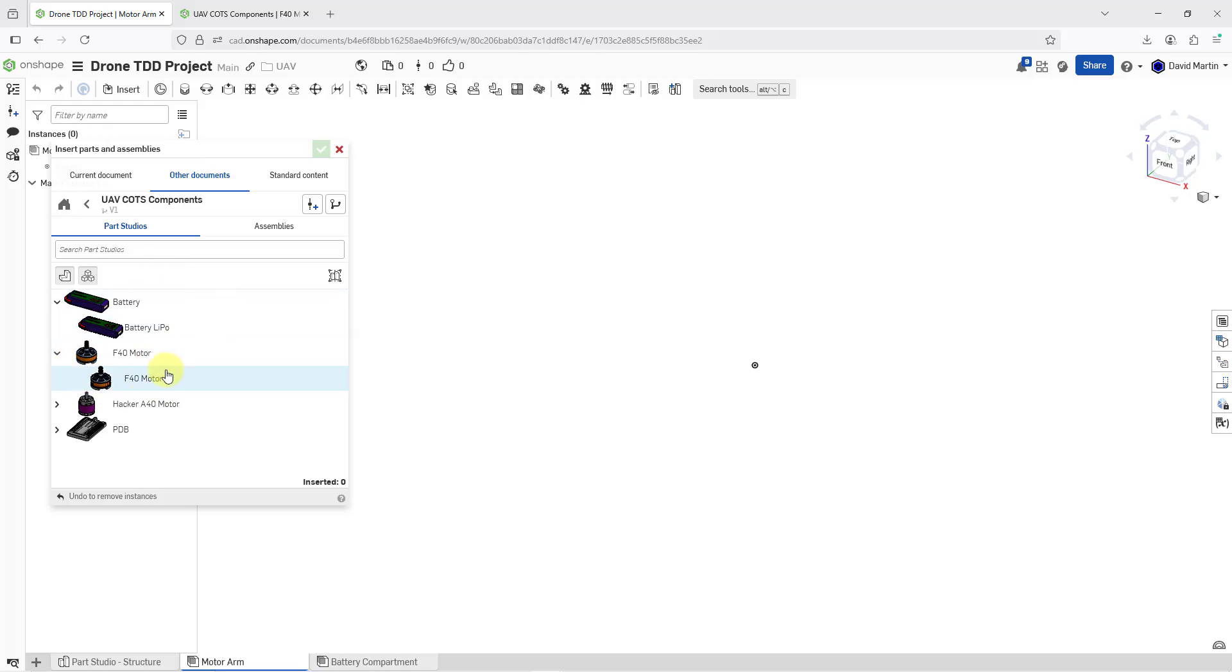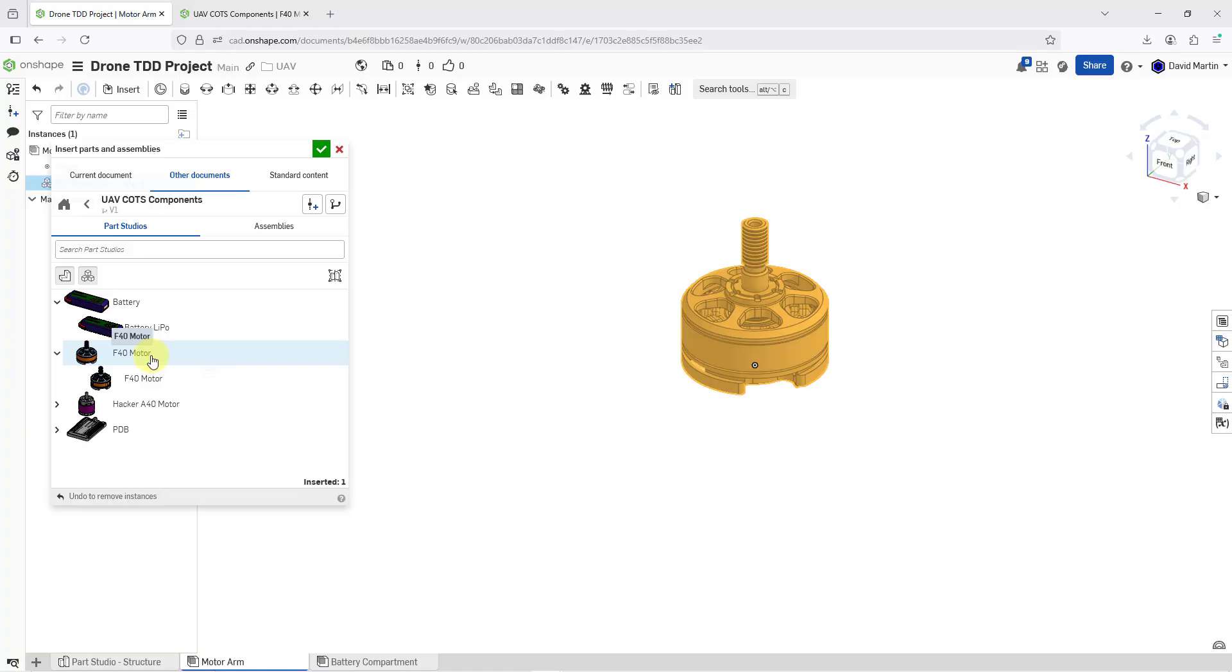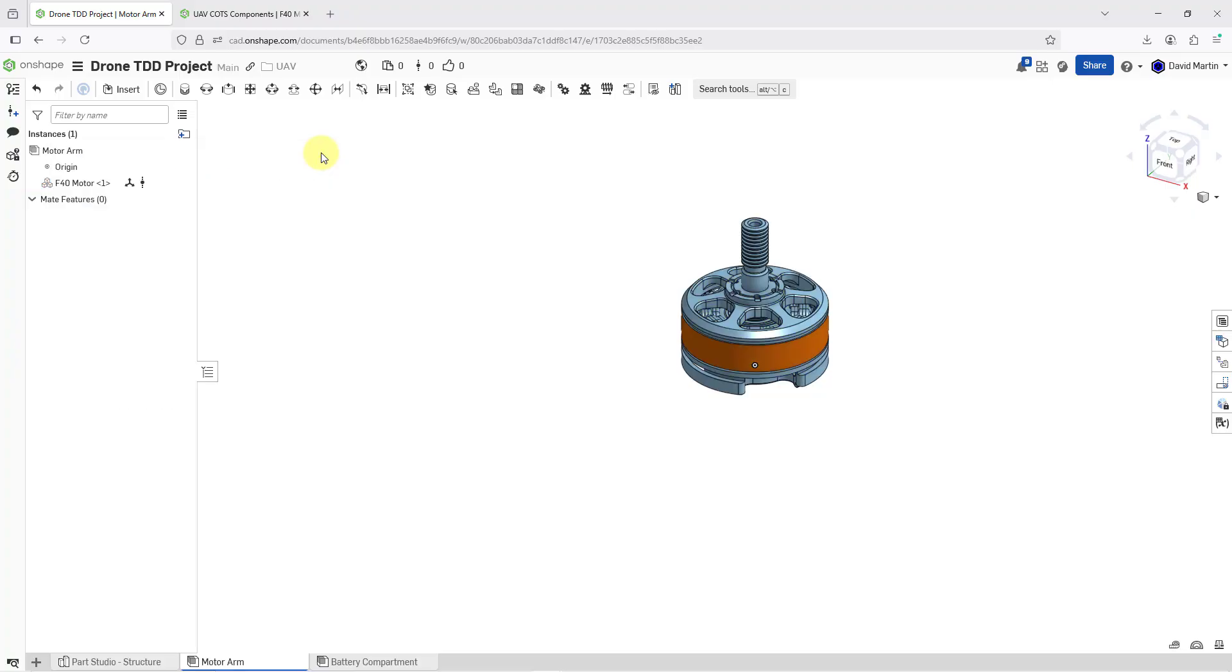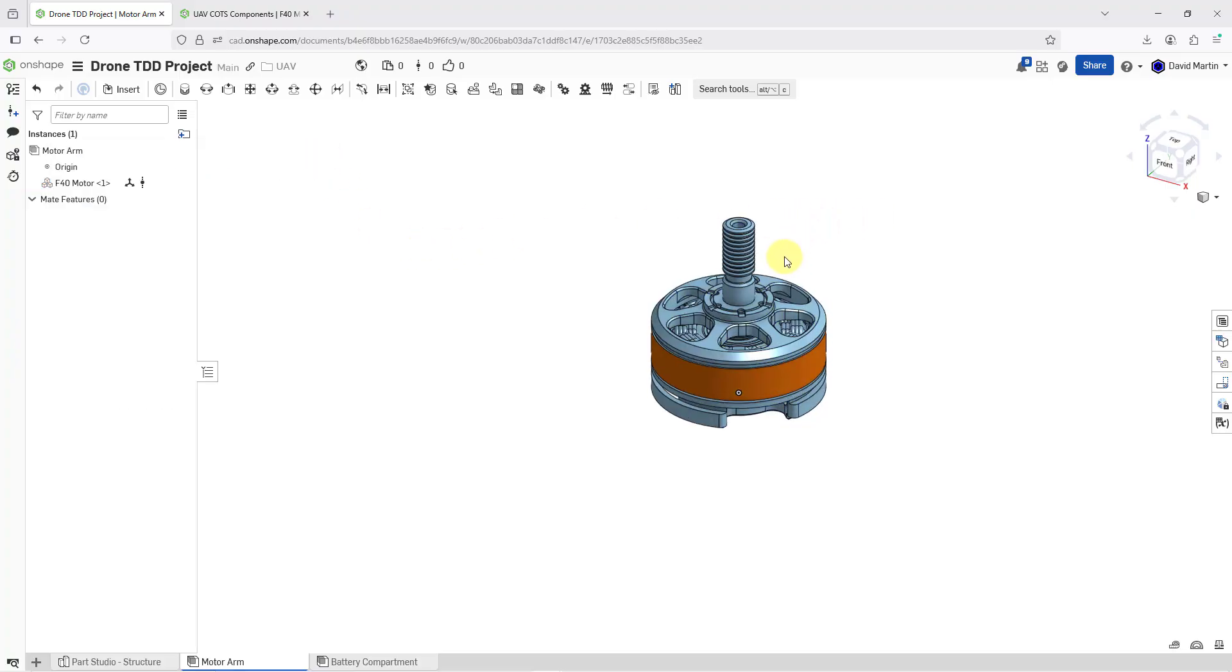Here we have the motor that I want to insert. I will click on it in order to select it. And there we can see a preview of it in the main window. I'm happy with that. Let me hit the check mark in order to place it.